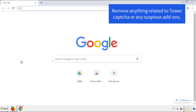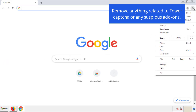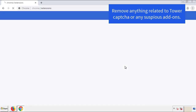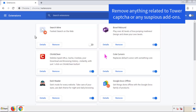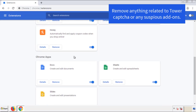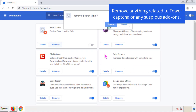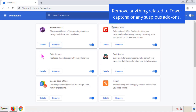Now for Chrome extensions. From the menu button, go into Settings and click on Extensions. Again, we're looking for anything suspicious that needs to be deleted. Click 'Remove' and we're done.